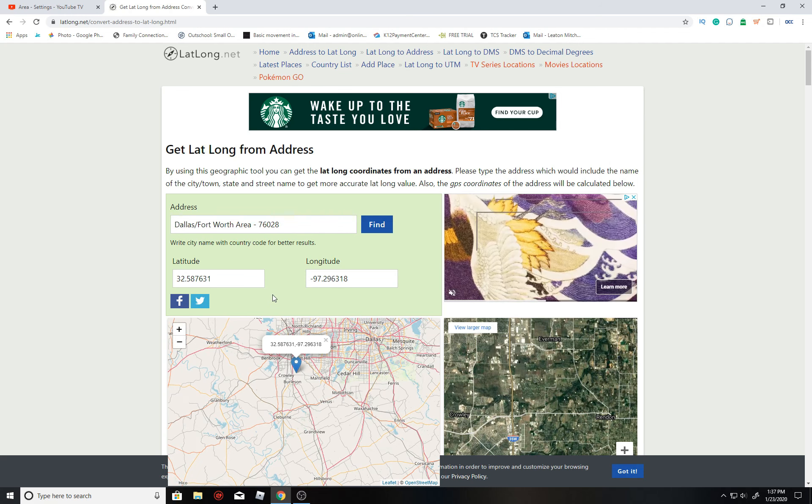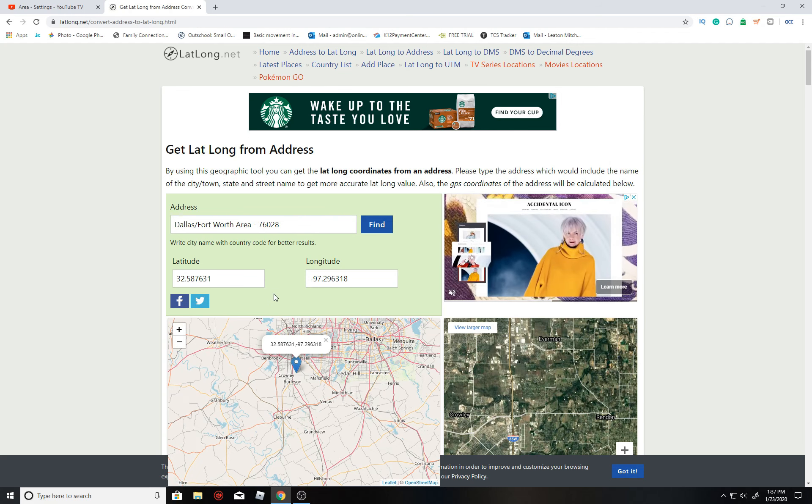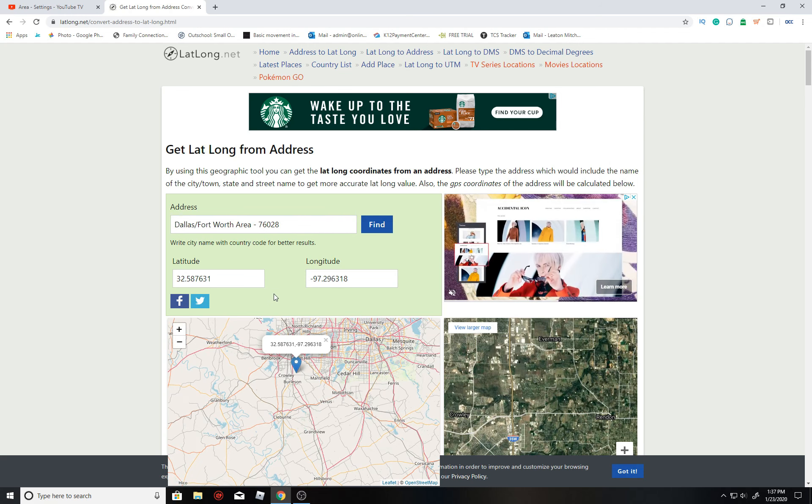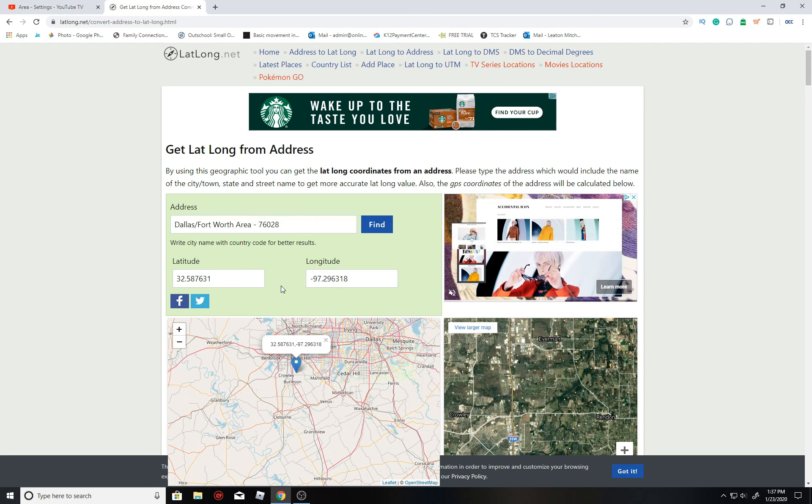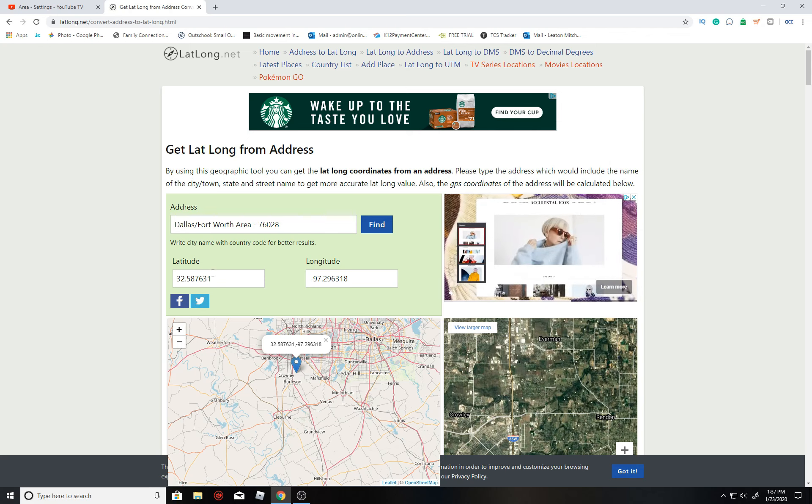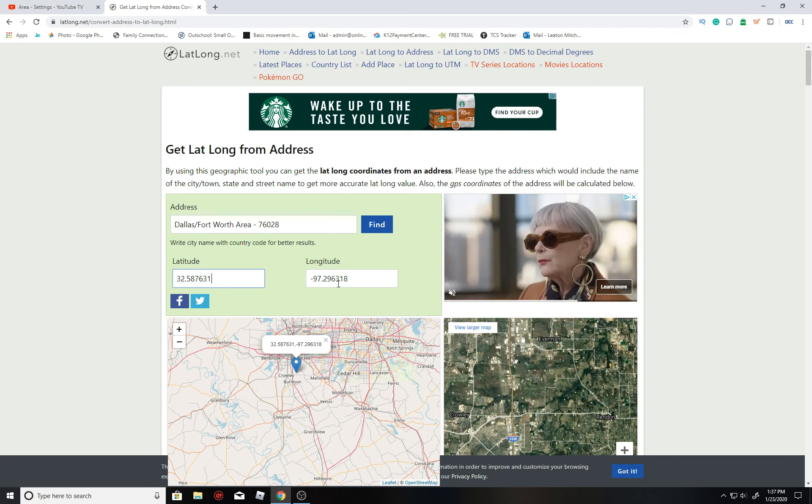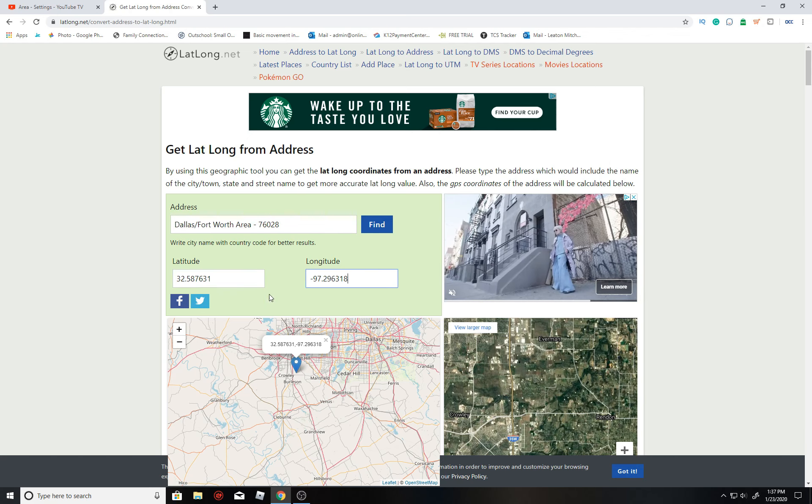So what I'll do next is just note down the latitude and the longitude, these two numbers right here. That's what you're going to need.